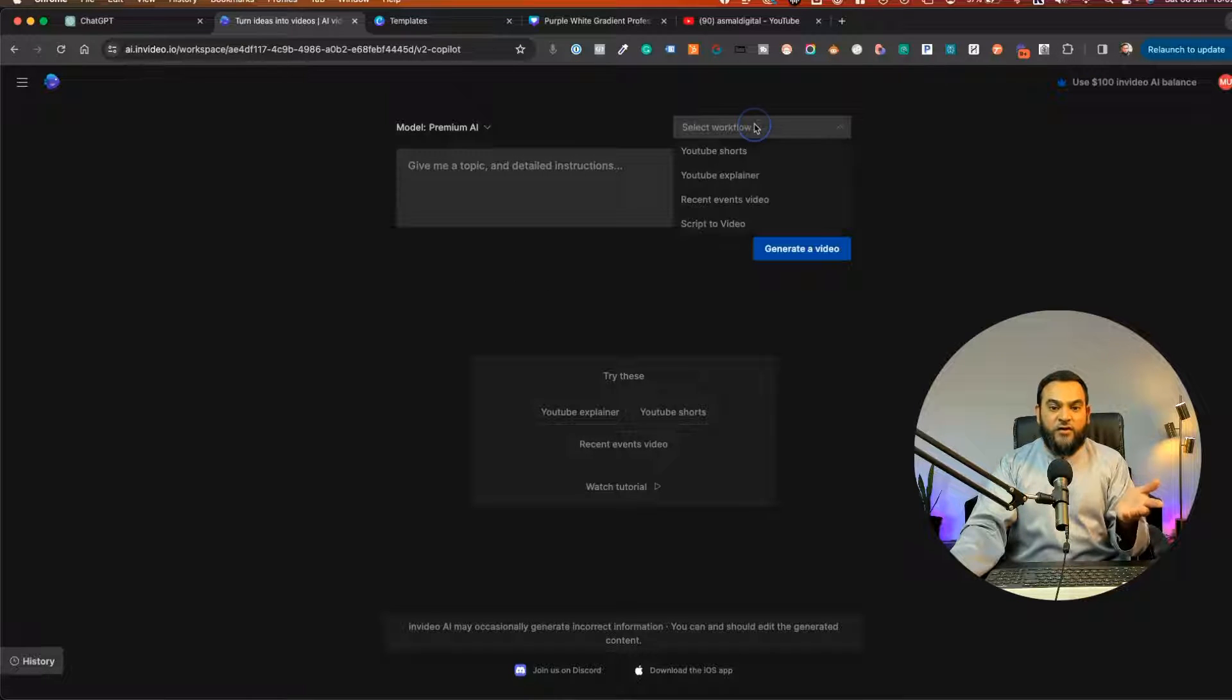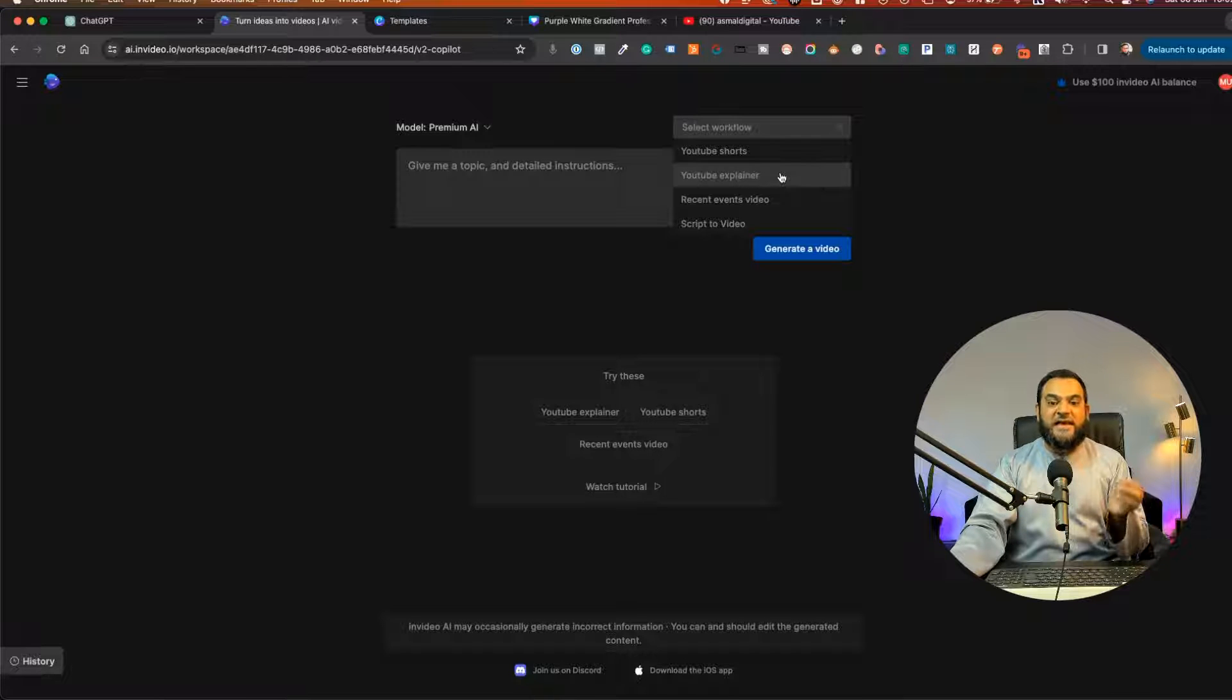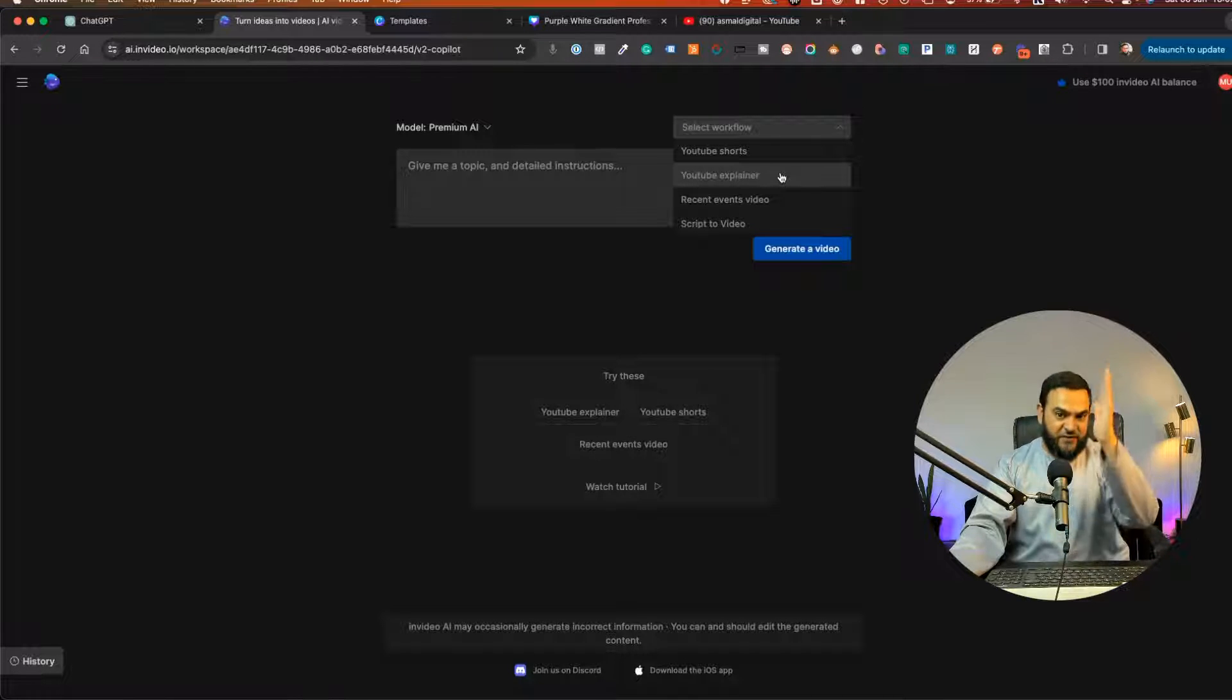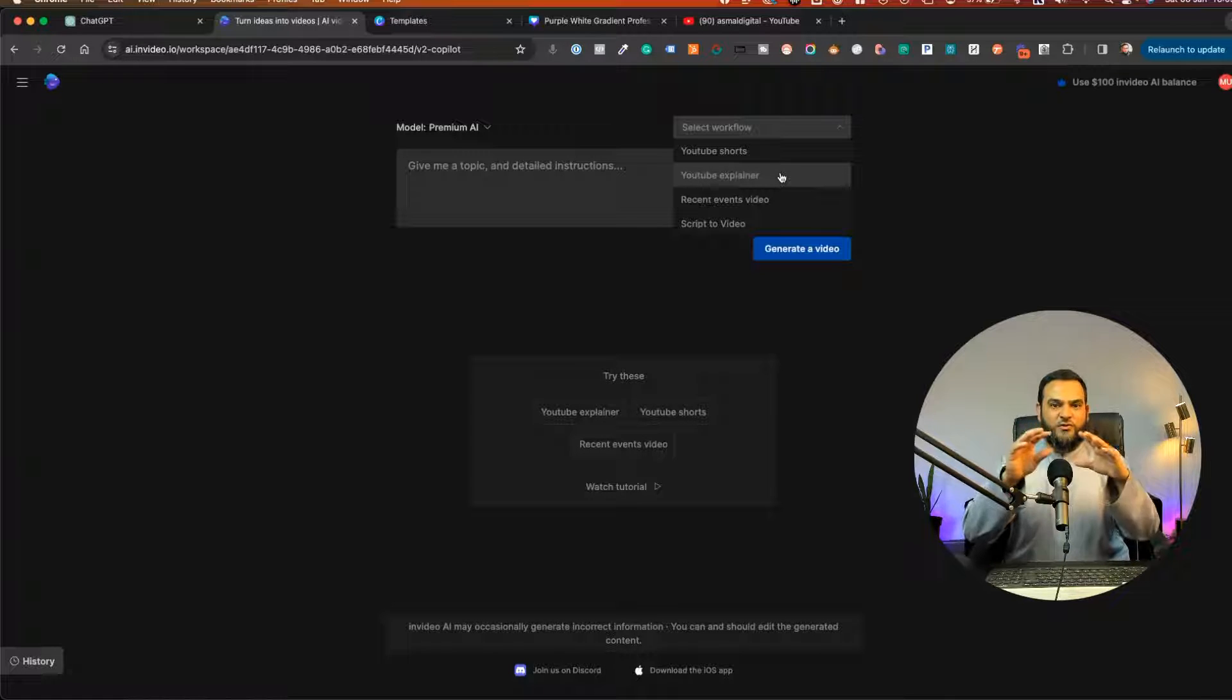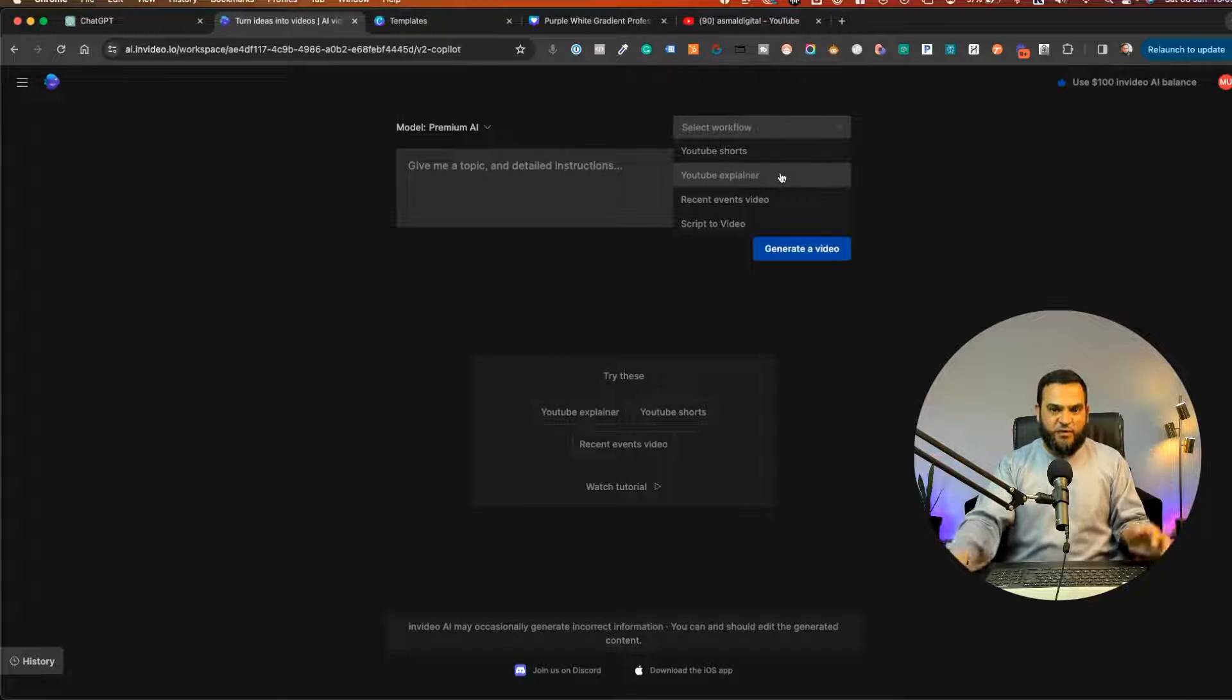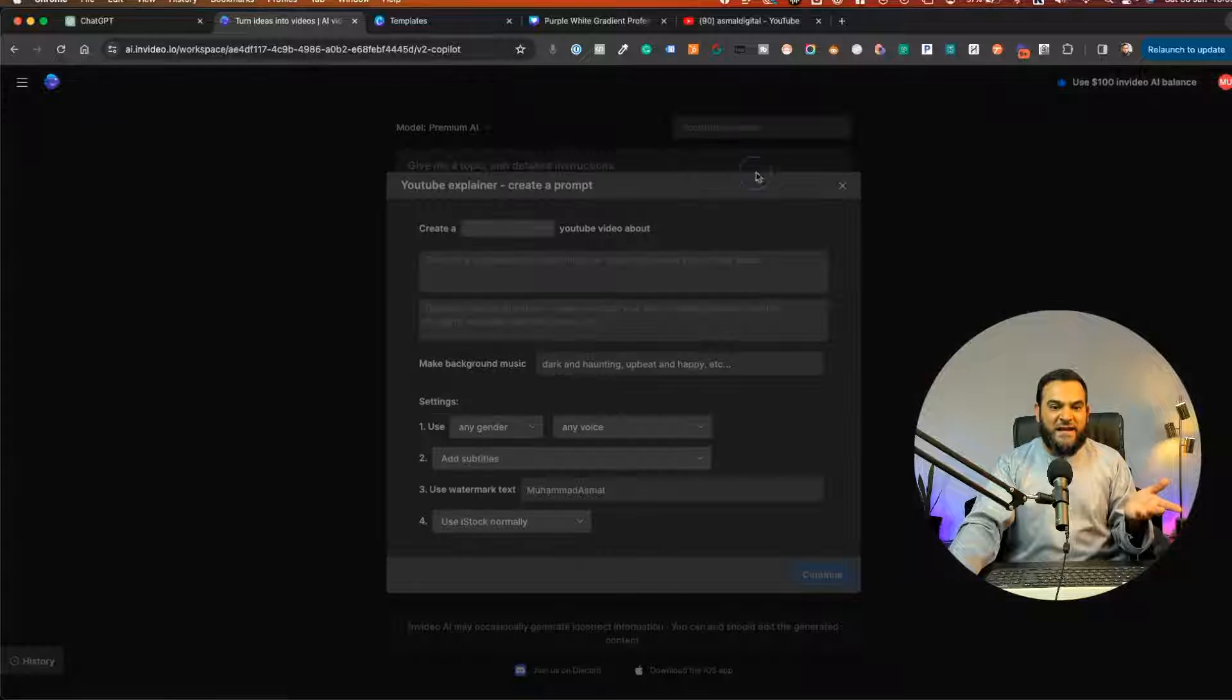Now, once we sign up for InVideo, then we'll click on create new and this will bring us to this window. Then we can select a workflow. So for this particular example, I'm just going to state a YouTube explainer because as you can see, we can create vertical videos as well. But I want this to be horizontal for our Facebook ad. So I'm going to click on YouTube explainer.